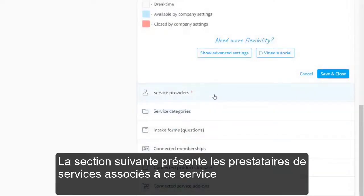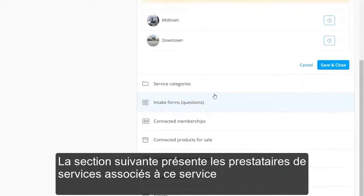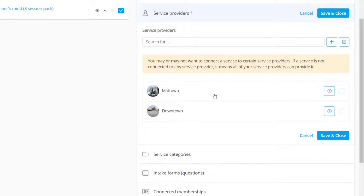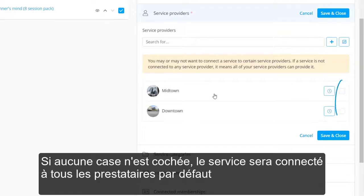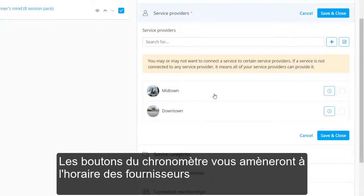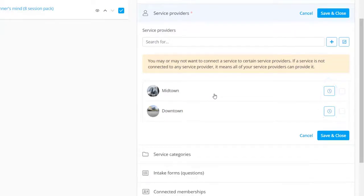The next section features the service providers associated with this service. If no boxes are checked, the service will be connected to all providers by default. The stopwatch buttons will take you to the provider's schedule.